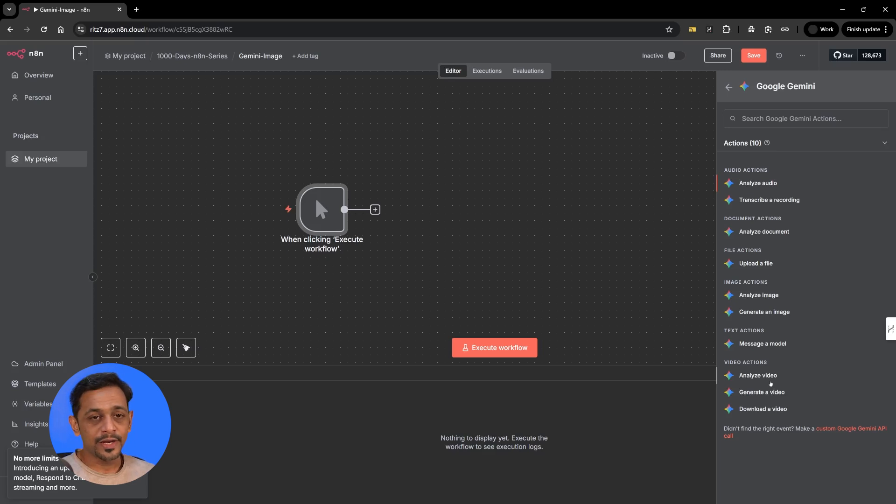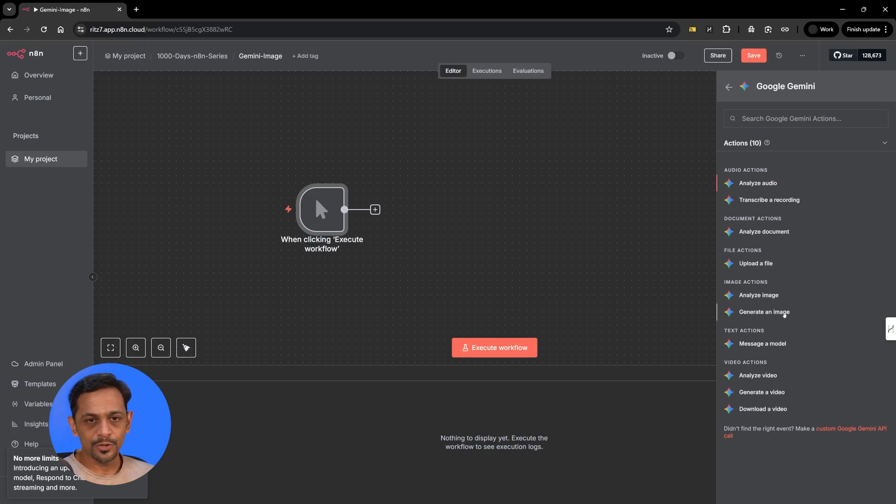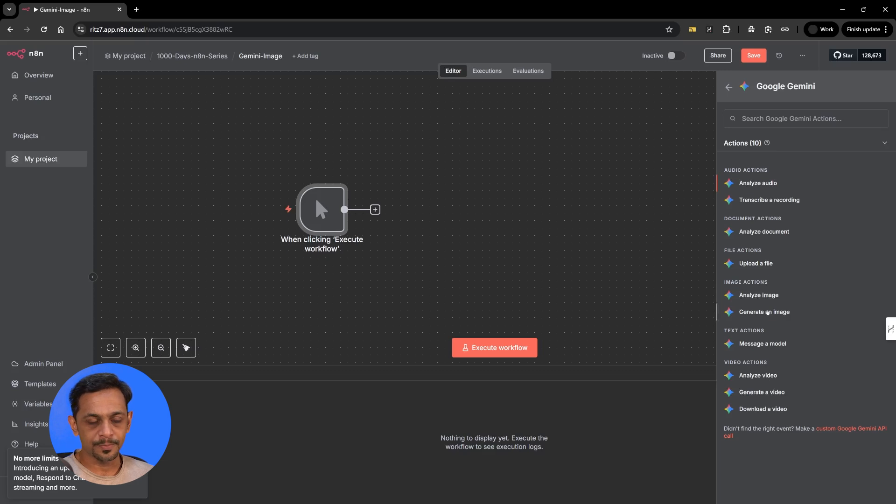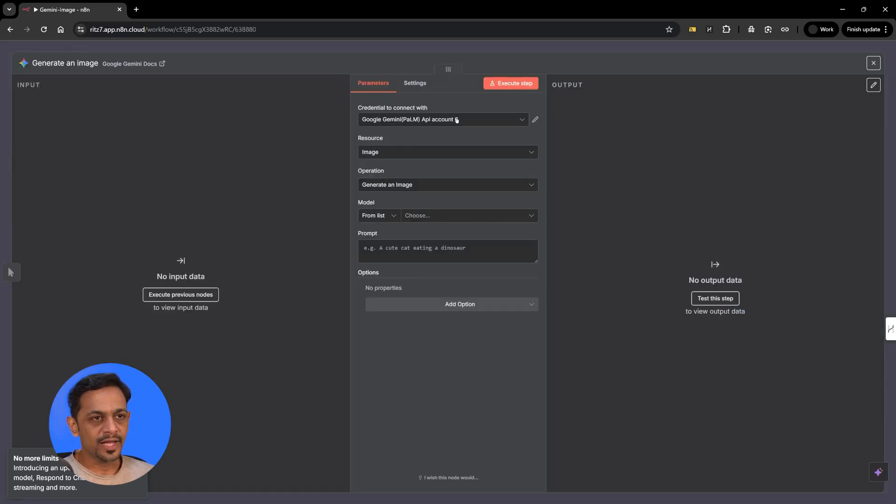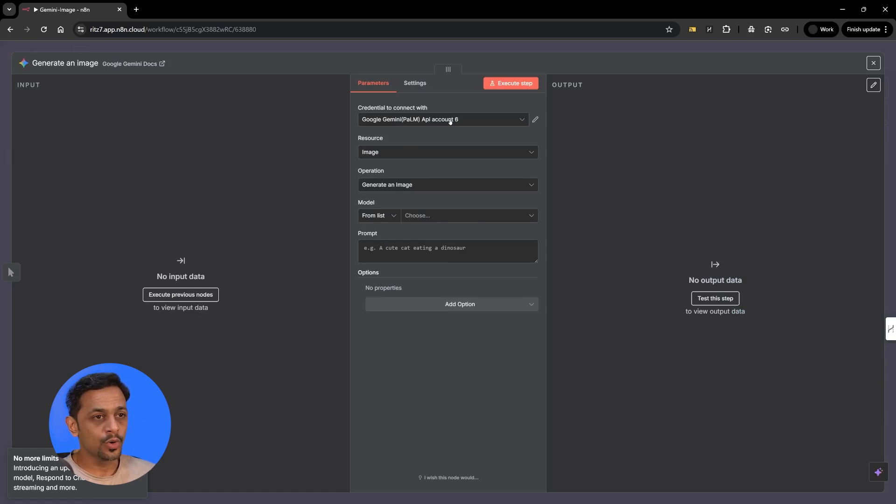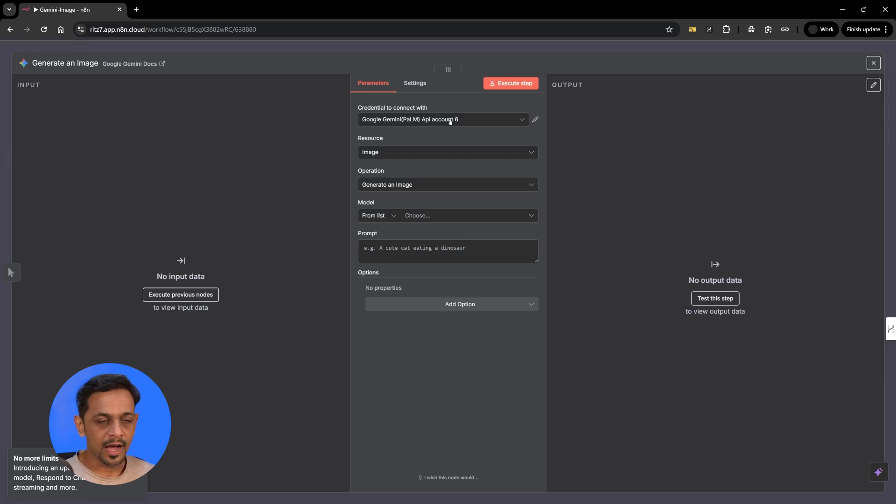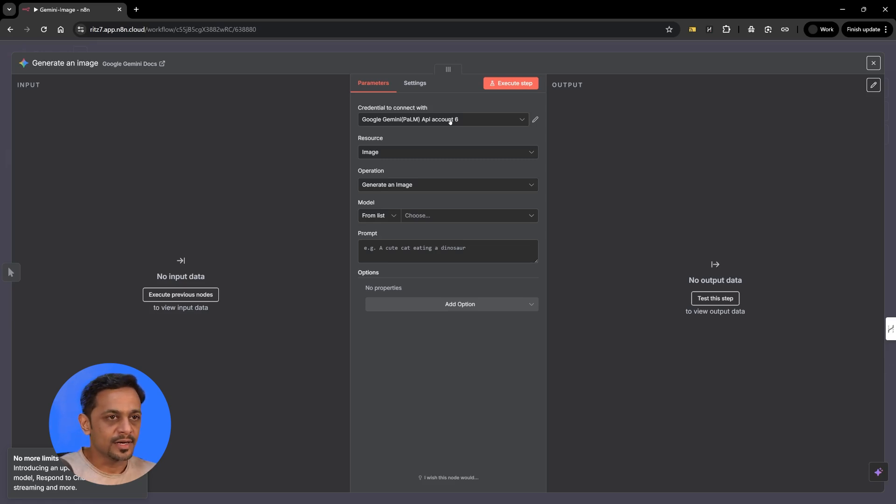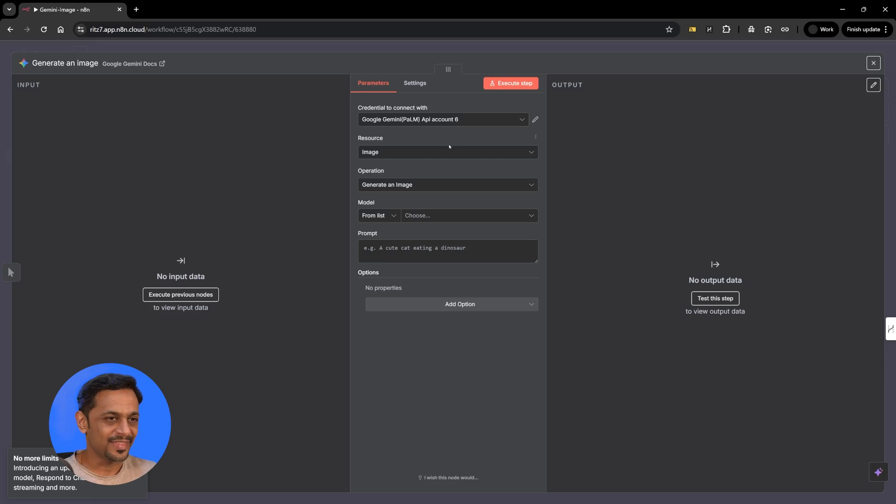So in today's video we are going to talk about image. Firstly to generate an image and then to analyze the image. So I'll use this generate an image and we've already connected our account so I'll be using that. We have already shown how do you connect Google Gemini in your N8n account in the previous week. So I hope you've already done that.